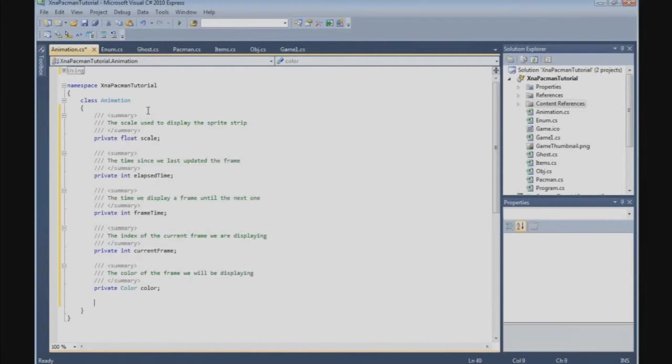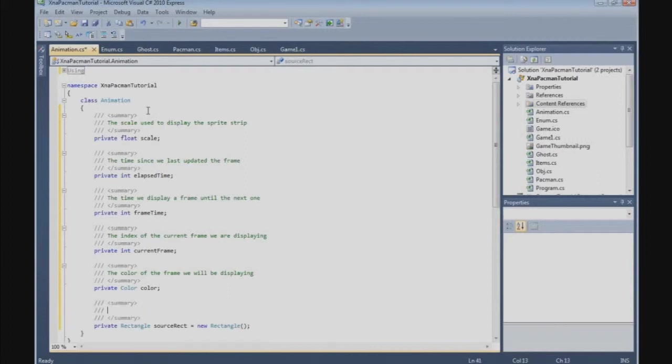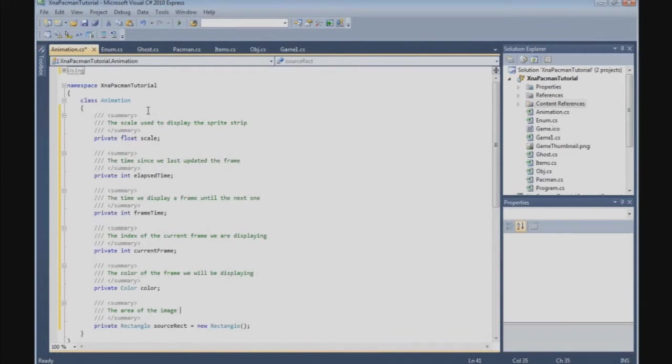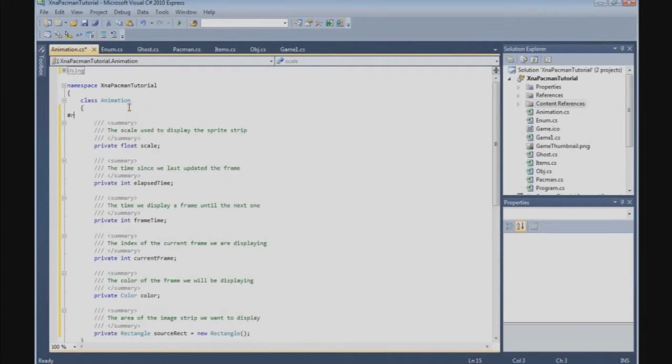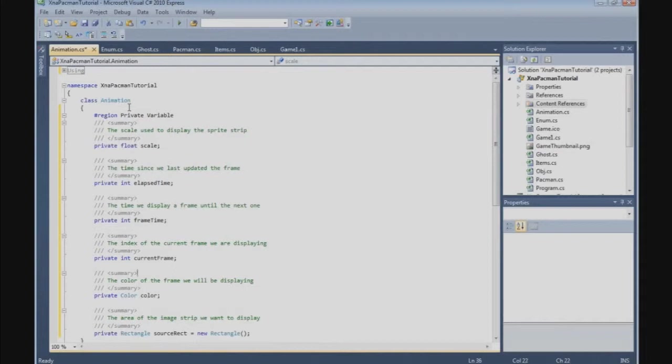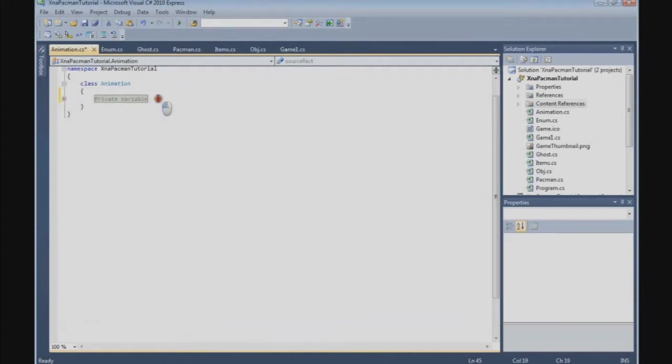And we get a private rectangle and we call it source rect, this new rectangle. And that's the area of the image strip we want to display. Okay, and that's the privates, private variable.